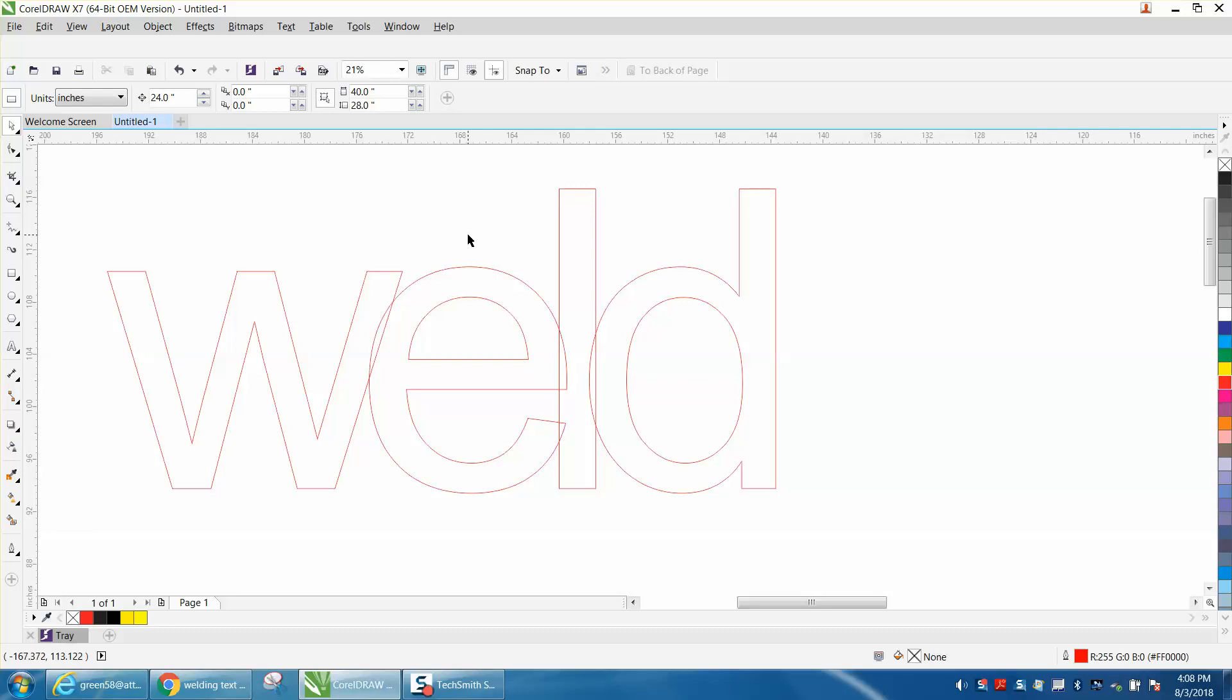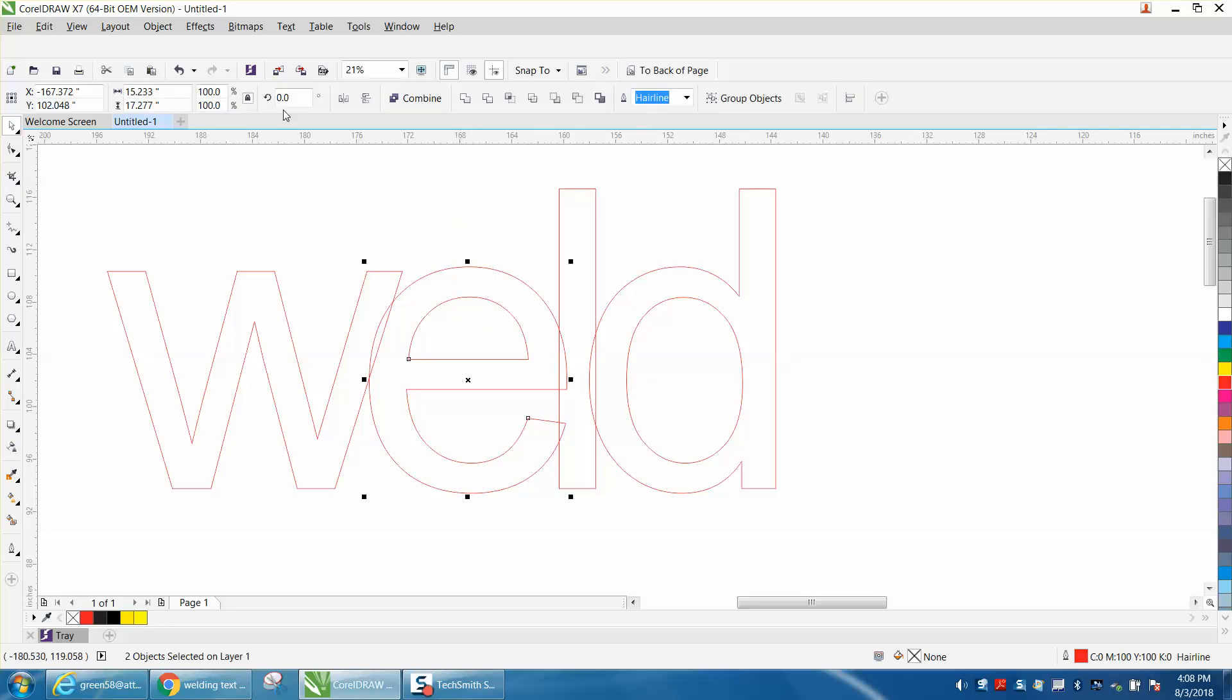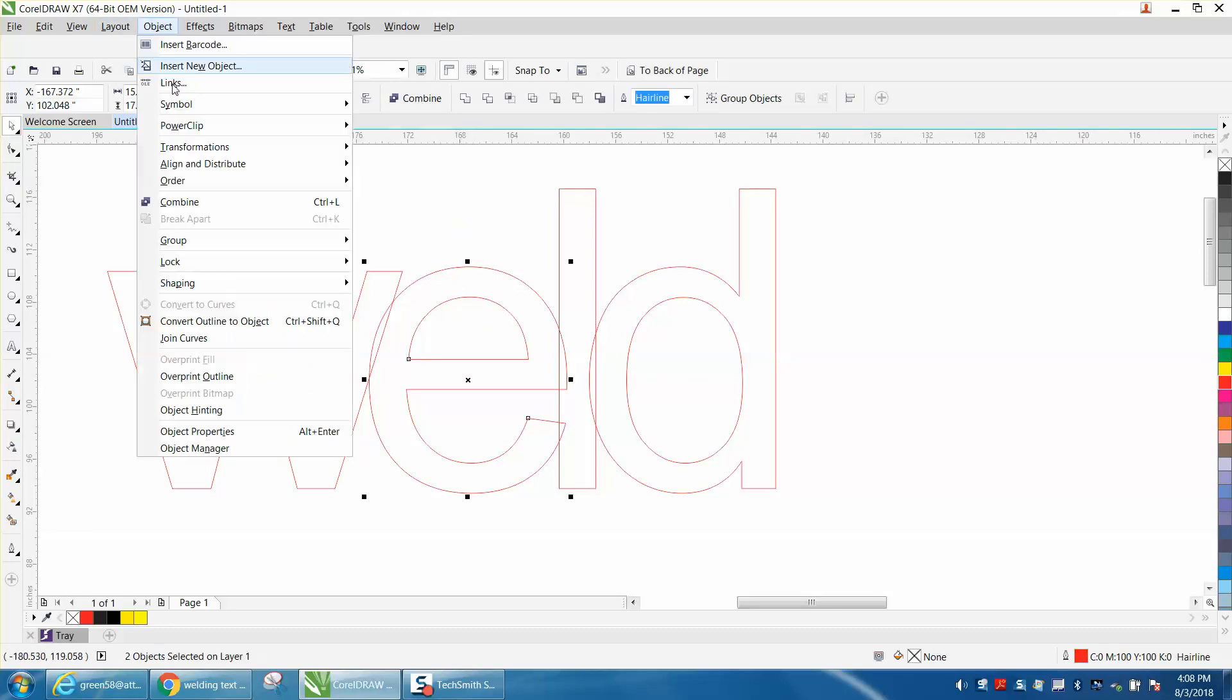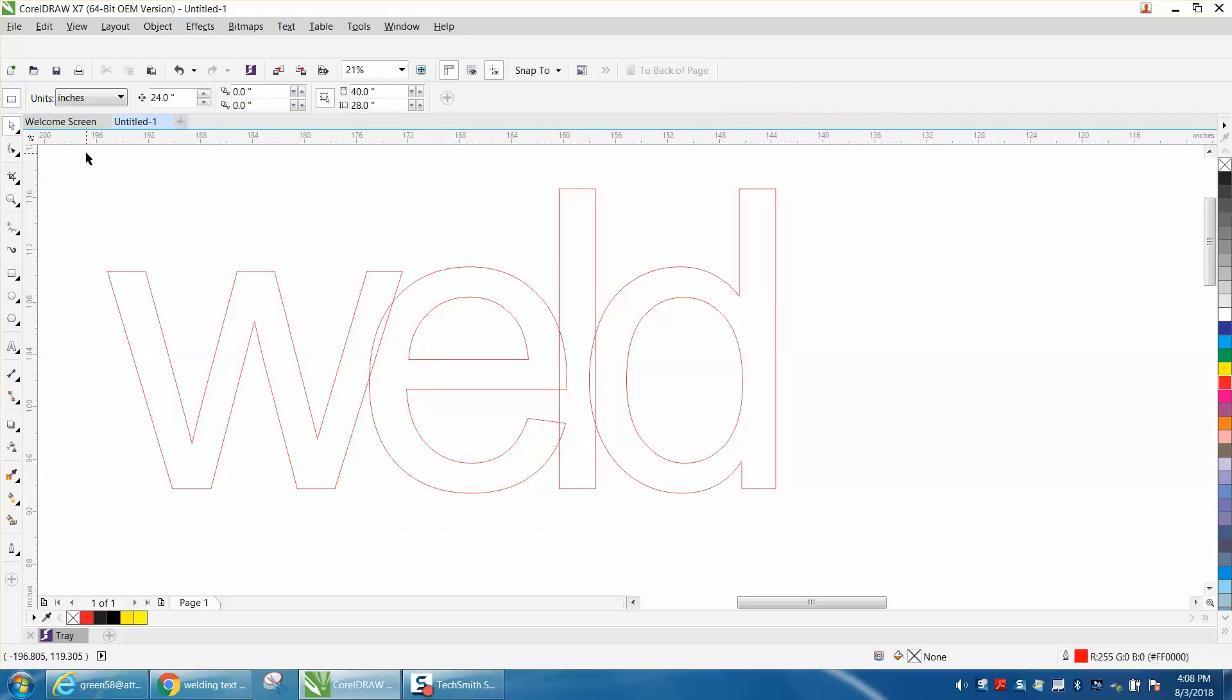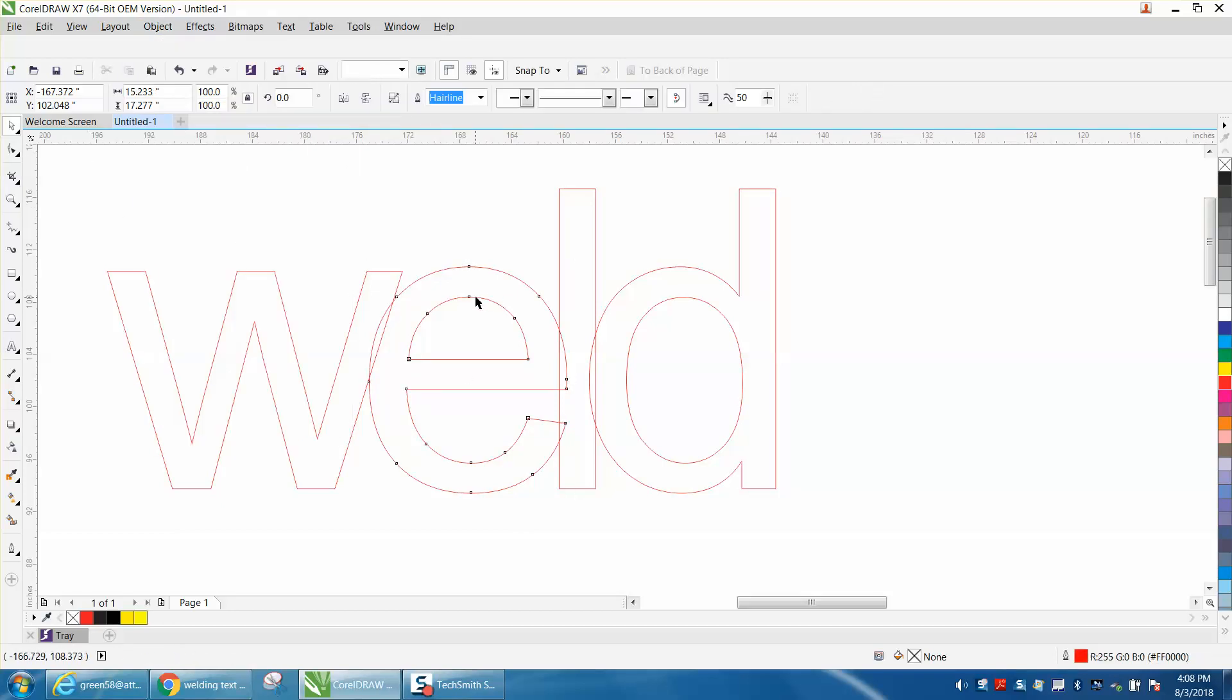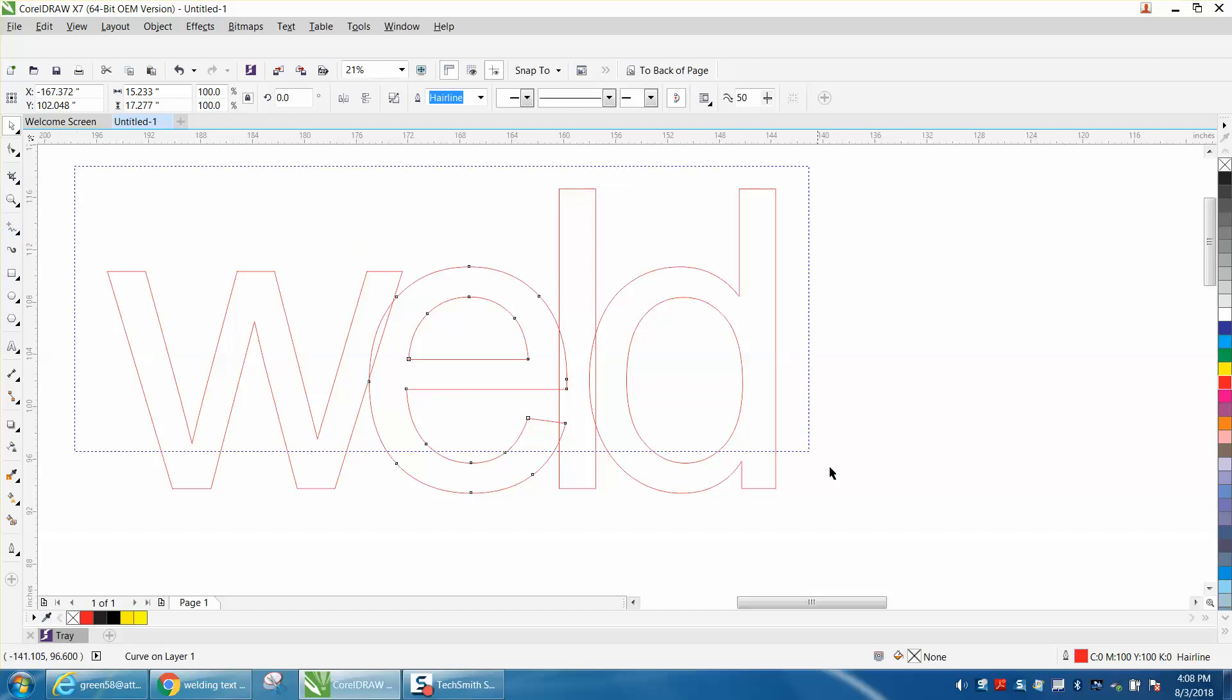Same thing here, hold down your alternate key, go up to combine, and then those two things are one object now, one curve, and then go and weld it.